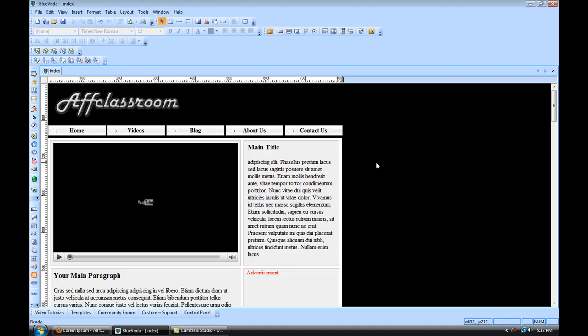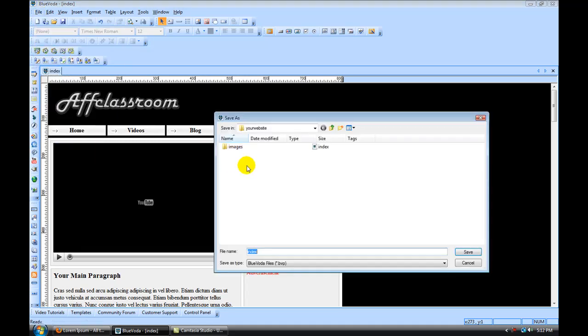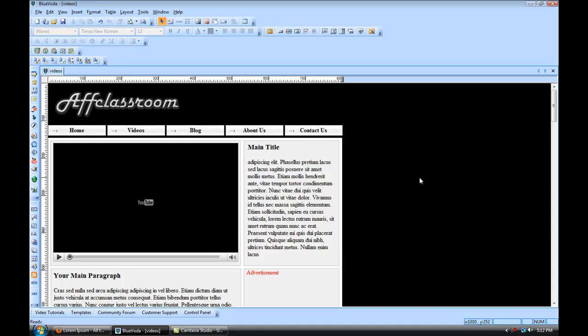So we're going to go save, and then we're going to go file, save as, and we're going to call this one videos. And hit save. So now we have our videos page.